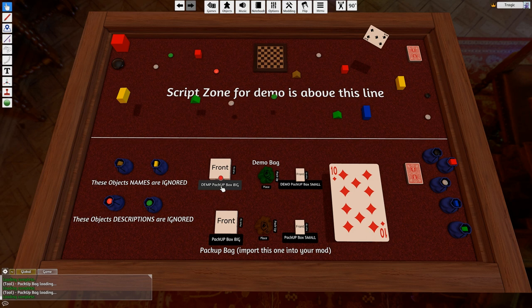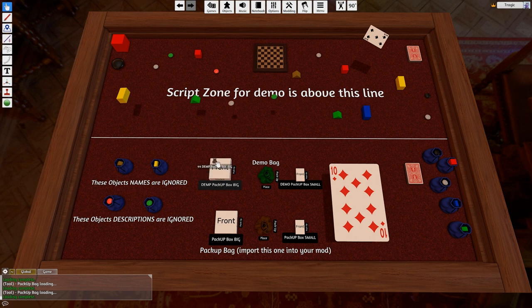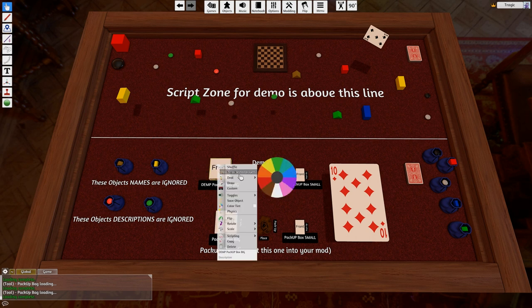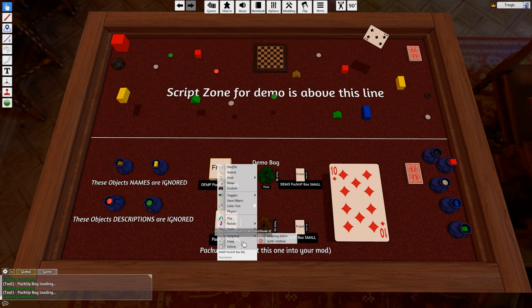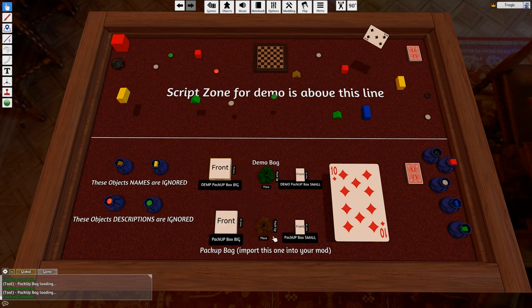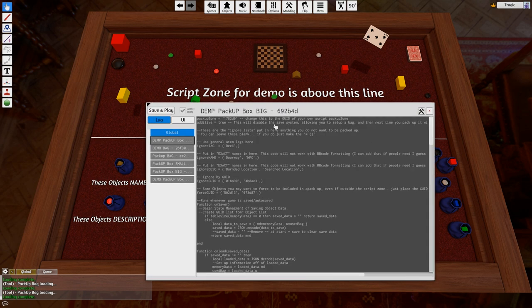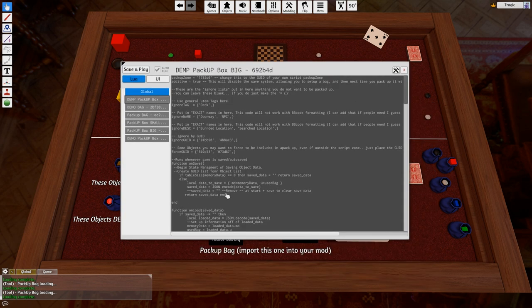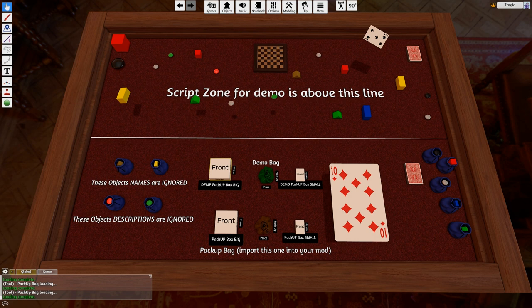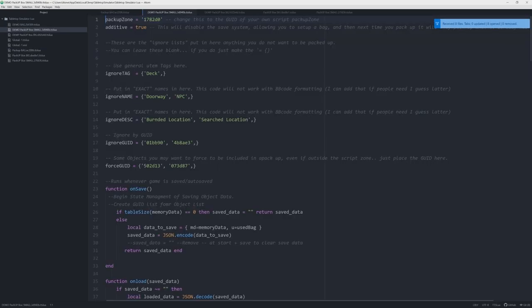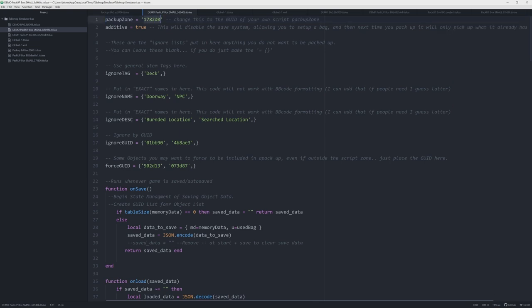So you could go into a dungeon, do things, open doors, change things, pick things up, and when the GM packed it up it would disassemble that into the bag. But if you go into the scripting for these bags, all you need to do is adjust the values here.